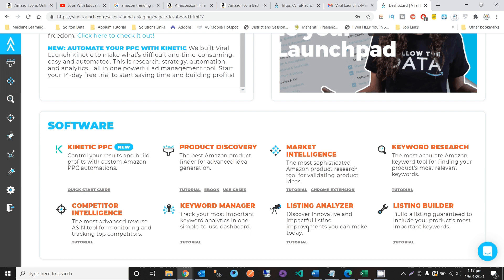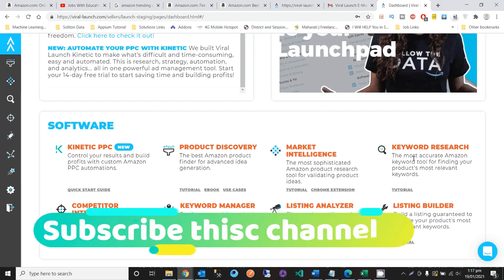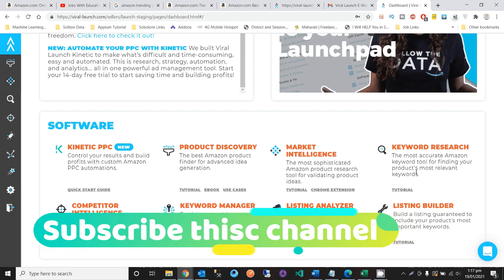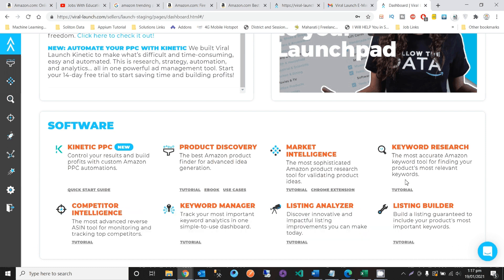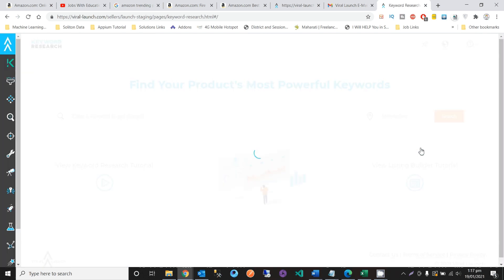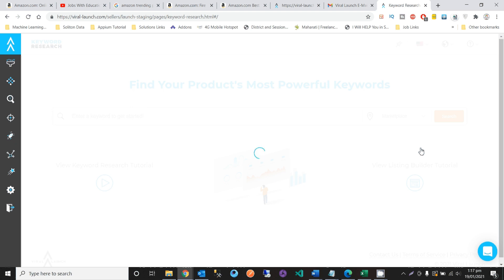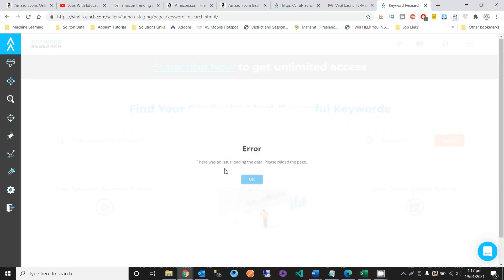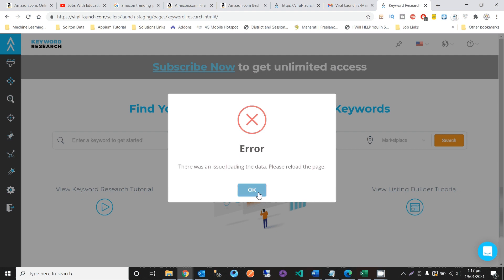Here we can see that Keyword Research is also an option — described as the most accurate Amazon keyword tool for finding the most relevant keywords for your product. Click on Keyword Research and you can find which products have the best ratings and demand. This keyword search tool helps with keyword building.